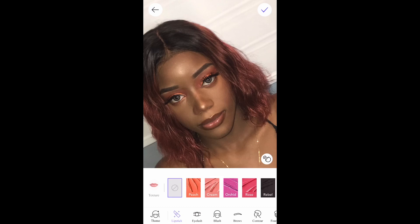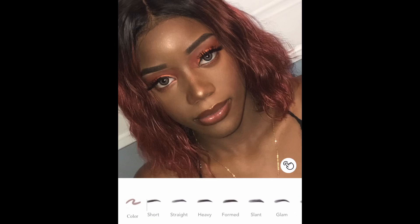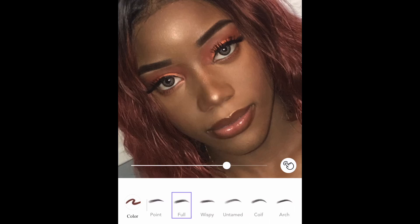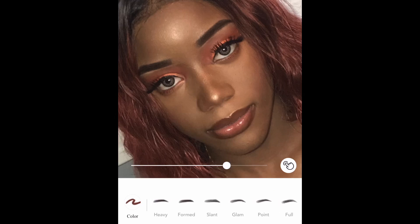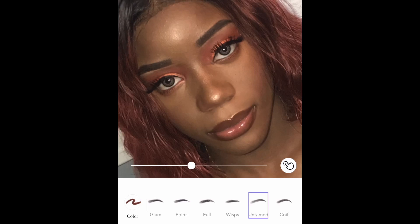The first thing I always start with is my eyebrows. I press Brows and just go through to see which one kind of looks right or how I want my brows to look. I'm going to choose 'Untamed' and I'm not going to edit it too much — it just looks a little bit darker, which is what I want.